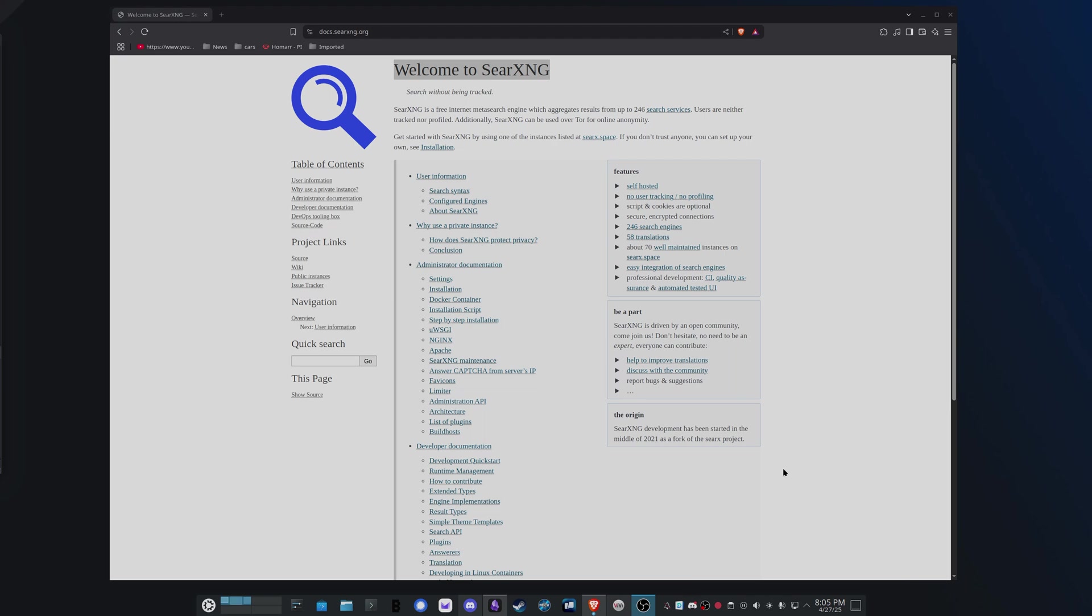There are public Sear services you can use, but by self-hosting, you can be absolutely sure about what is happening. And of course, it's open source, so if you want to get in to see exactly what is running in your meta search engine, you can do exactly that.